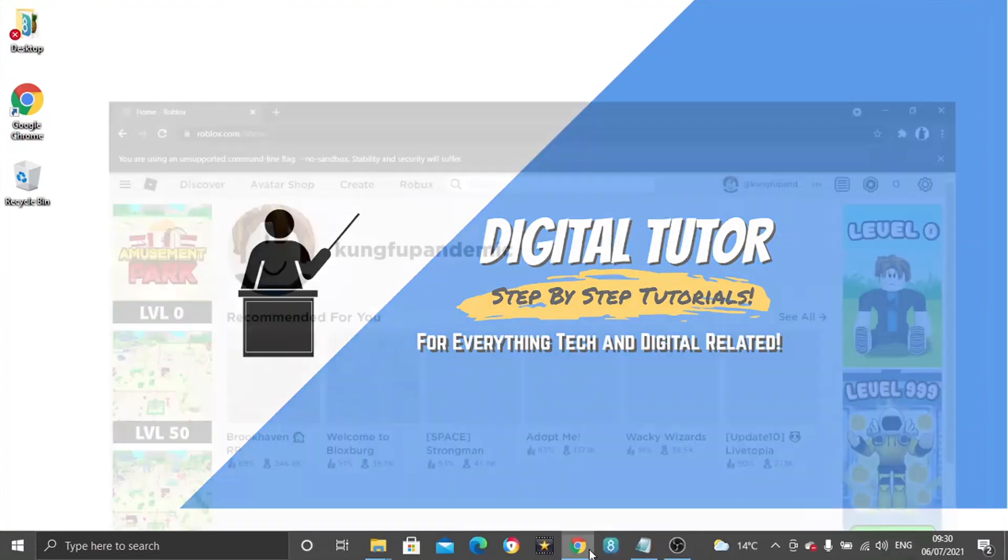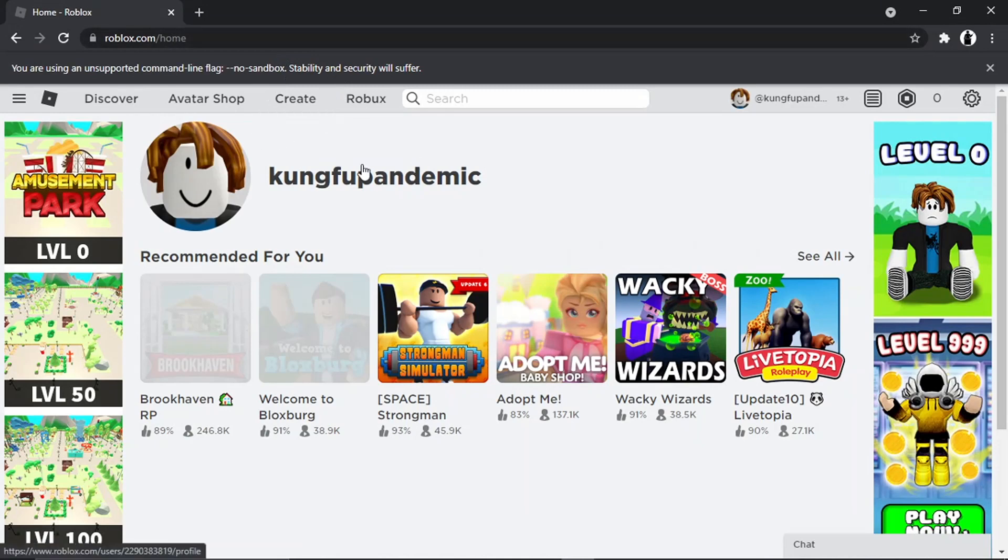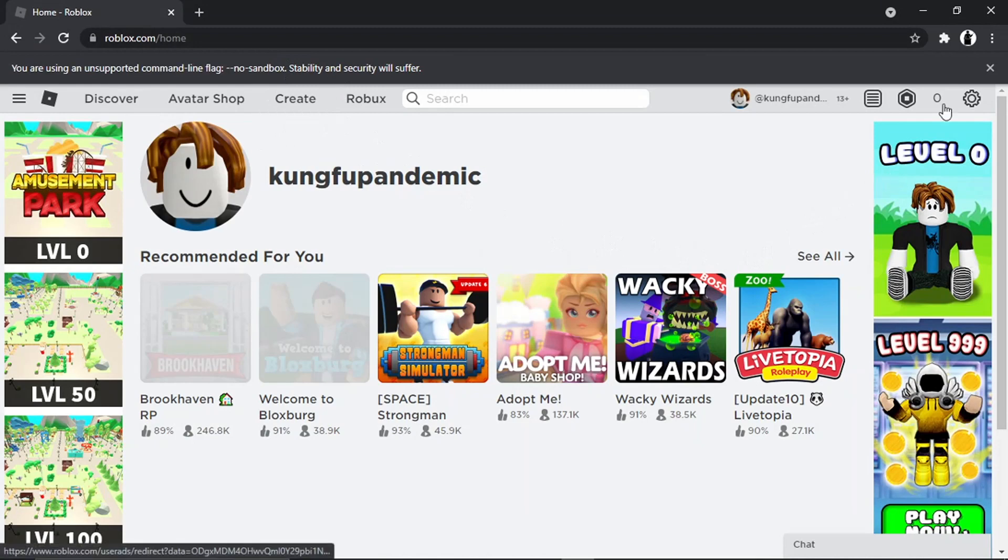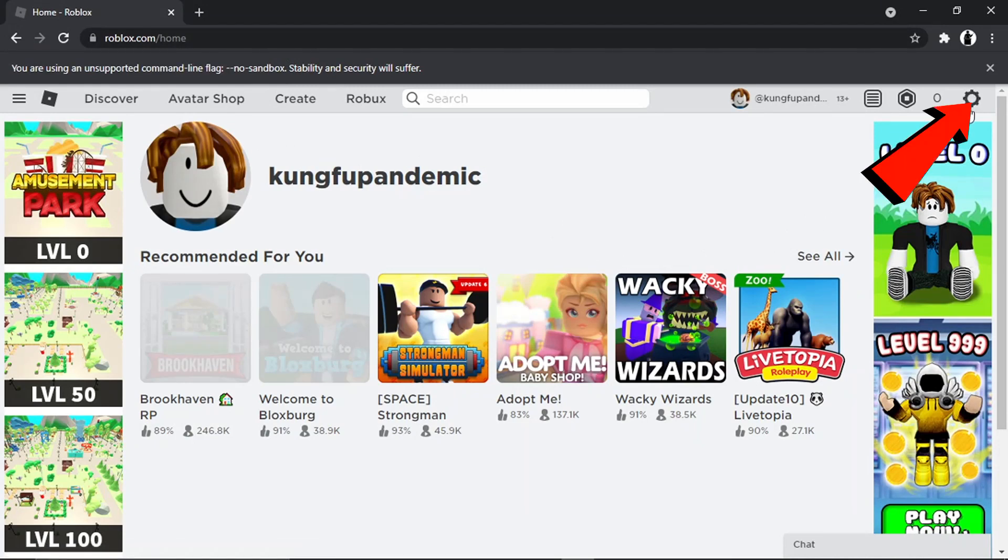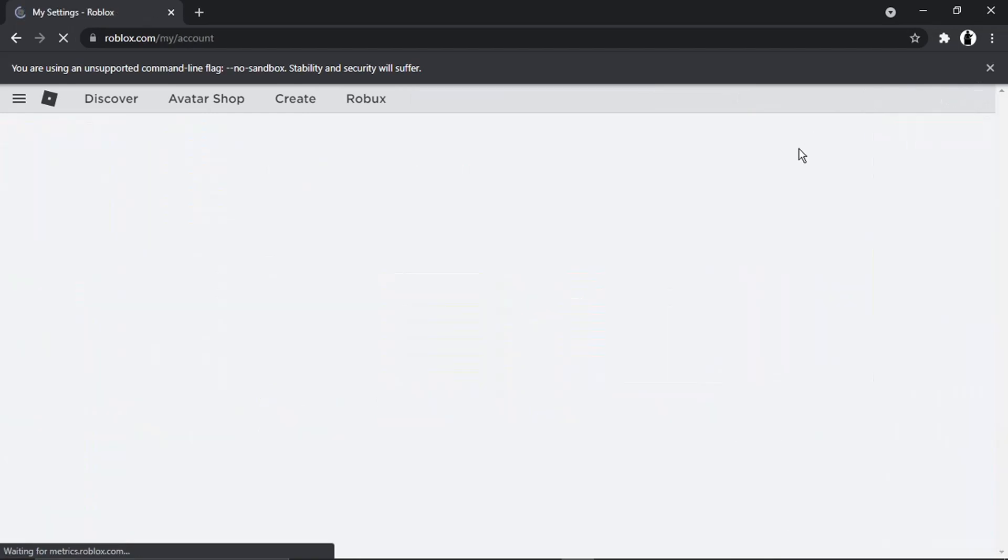Then come across to Roblox and go ahead and log into our account. Once we're logged in, what we need to do is click the settings icon, which is this gear icon up here in the top right-hand corner. Then we want to come down and click on settings.